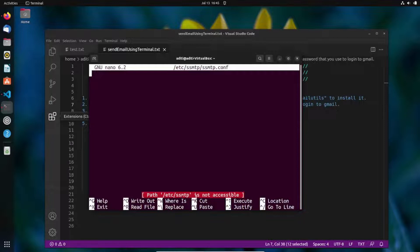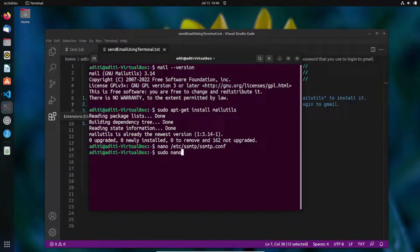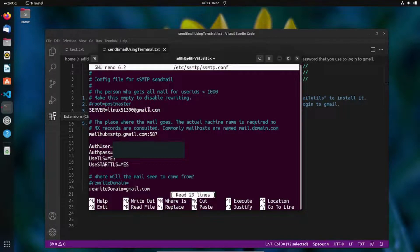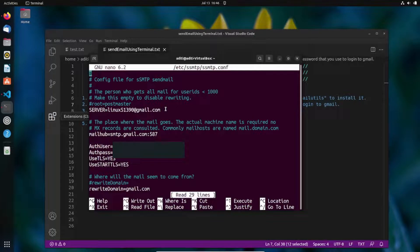Without sudo, the file won't be accessible since we're using a regular user account, not root. Once you run the command with sudo and enter your password, the configuration file opens. Here you'll add these lines: 'root' should be your sending email address, and 'mailhub' should be 'smtp.gmail.com:587' — port 587 is recommended.